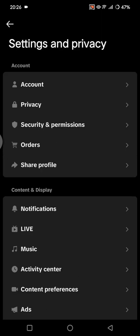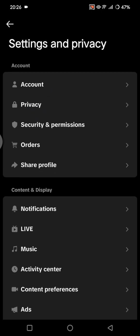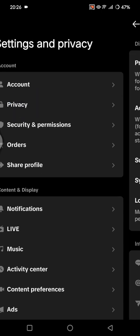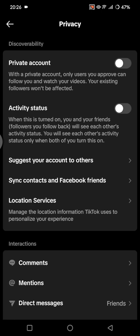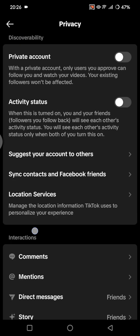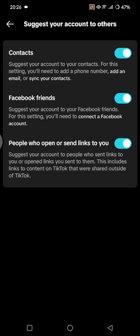And you can go to Settings and Privacy. Under Settings and Privacy, you can go to the Privacy options—this one, the second of the list. And you can see this section, Discoverability. So if you see it, just click on 'Suggest your account to others.'